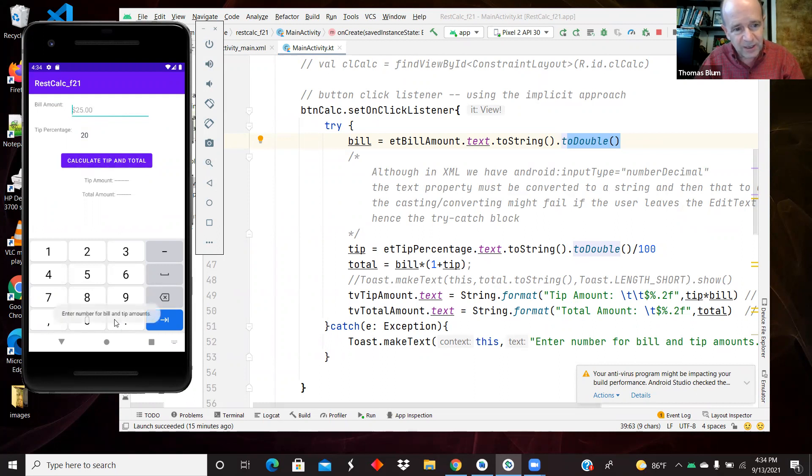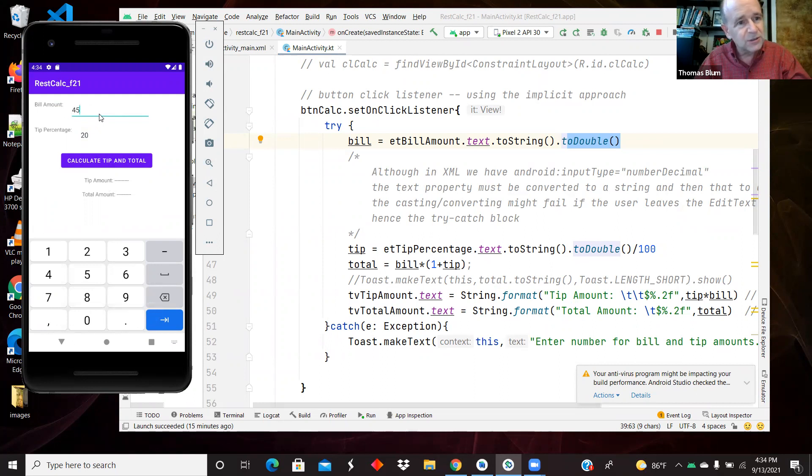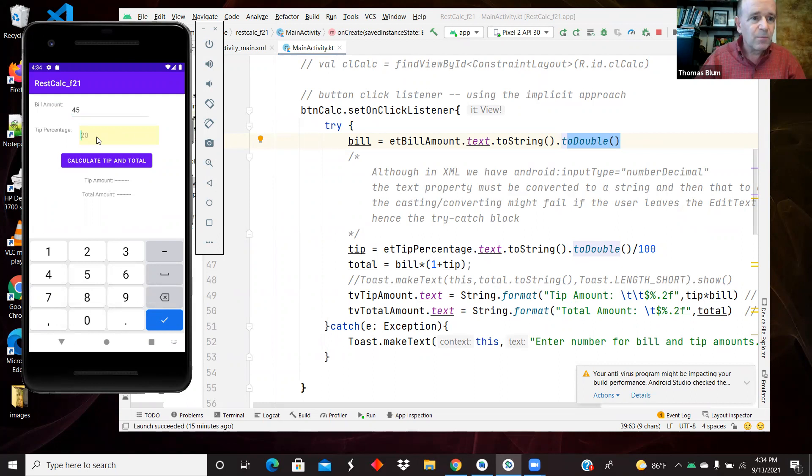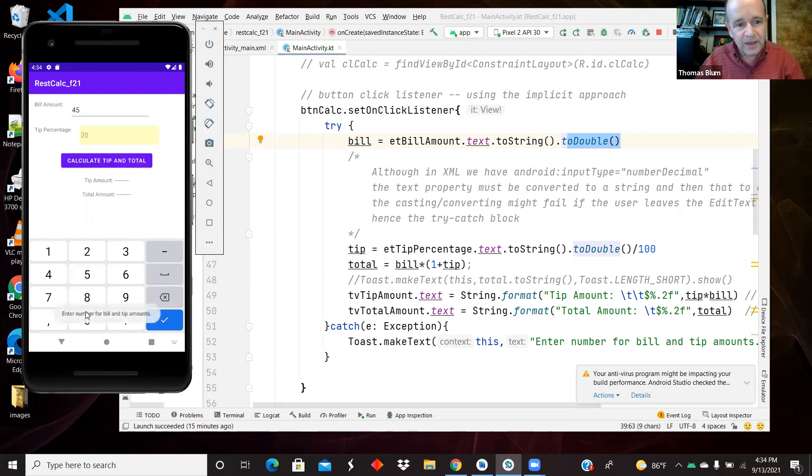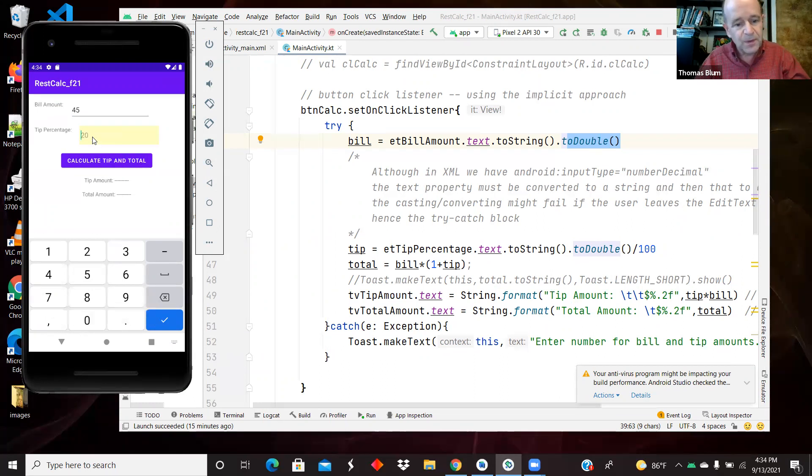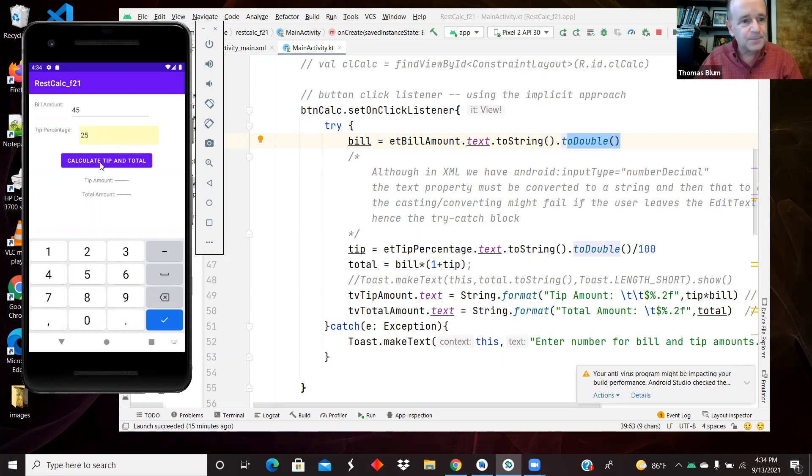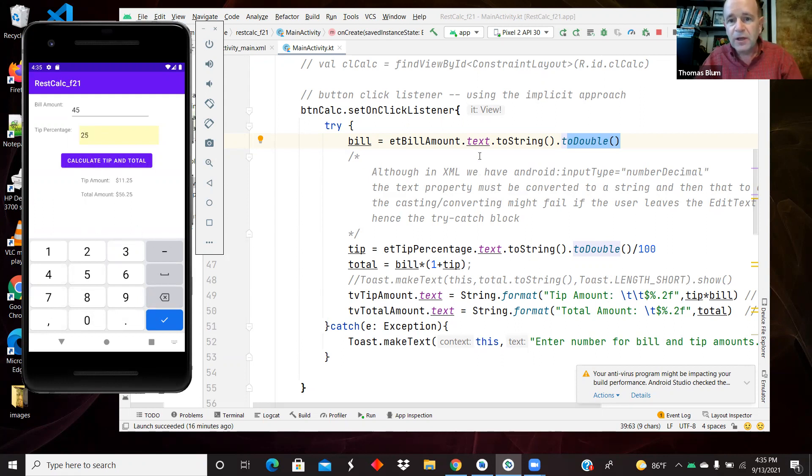So if I enter the number, a number here, $45 was my bill amount, but now my percentage was, I left blank. Then again, I get the tip. So either one of those, now I'll do 25%. And now it works.